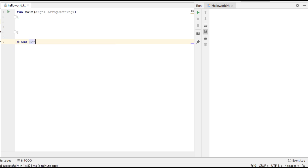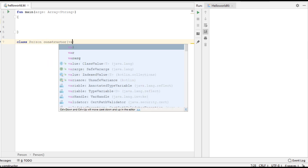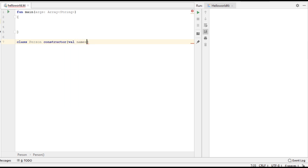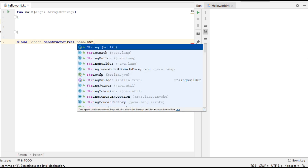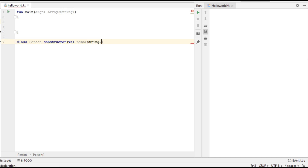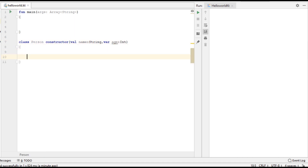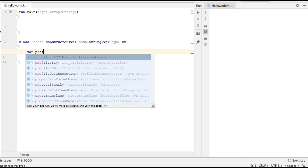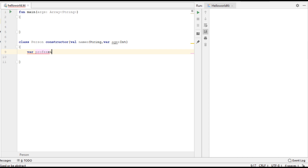Here I create a class called Person. This class has a primary constructor with two parameters. The first parameter is name, that is of String type. The second parameter is age, that is of Integer type. Now in this class I am going to declare another variable, profession, that is of String type, and specify a default value for that variable.